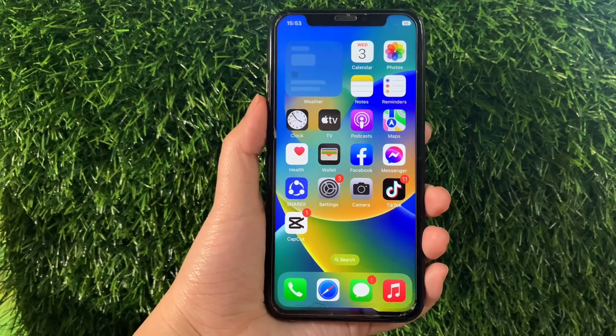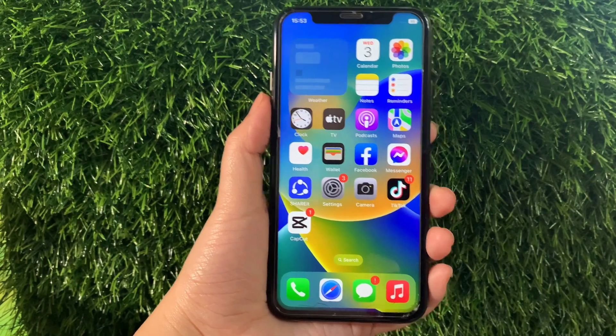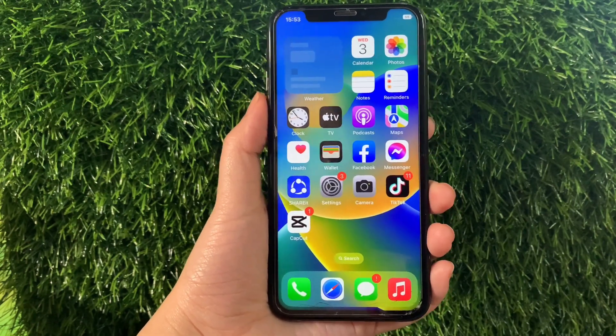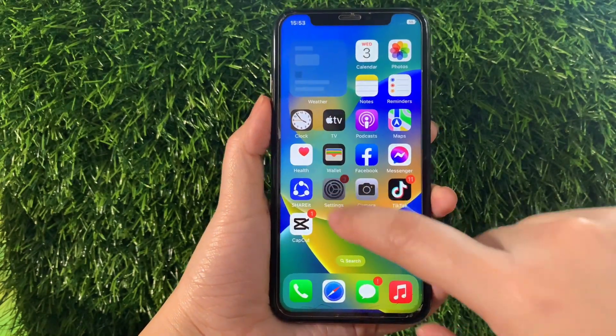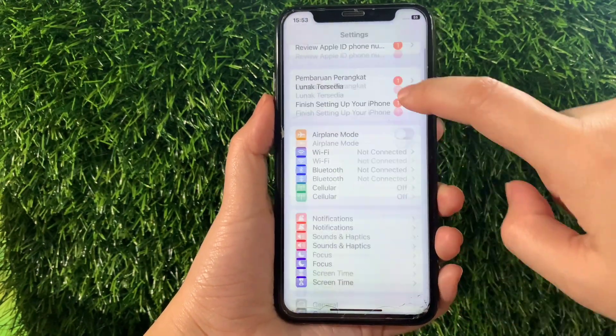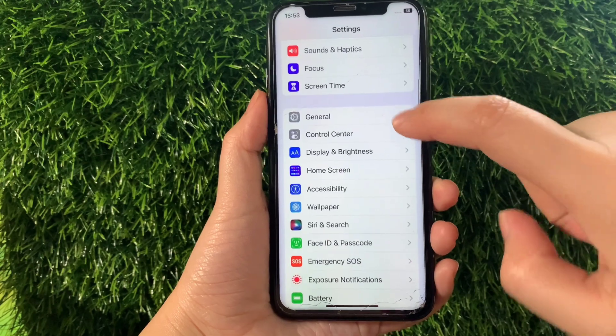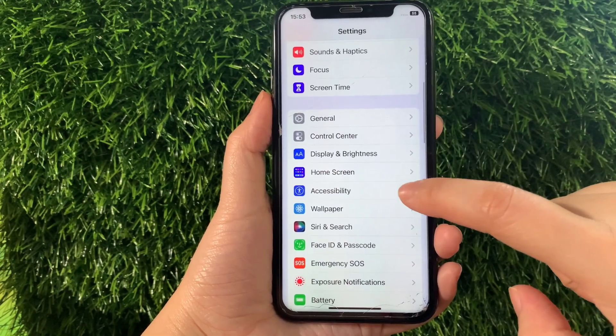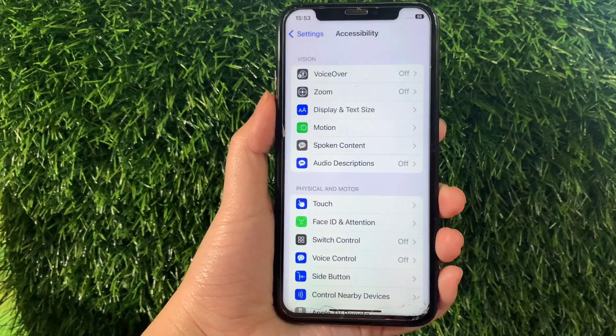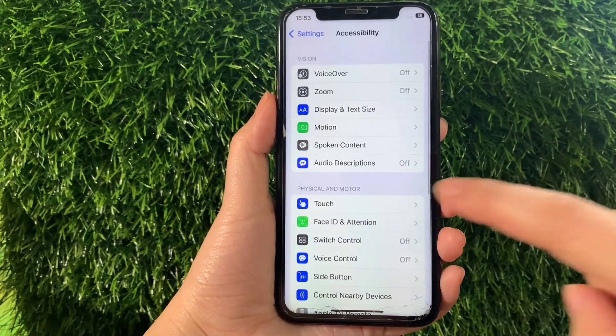Using your iPhone X, from your home screen, first go to Settings. Then in the Settings, scroll down and find Accessibility and then tap it.